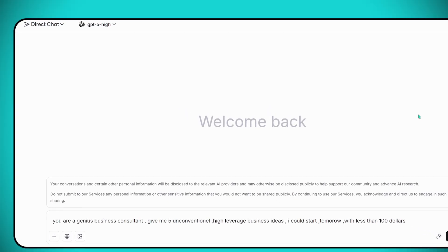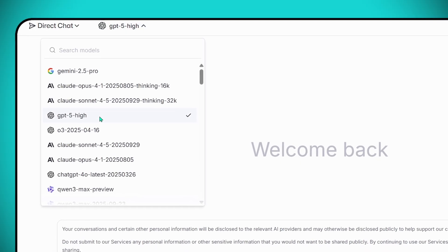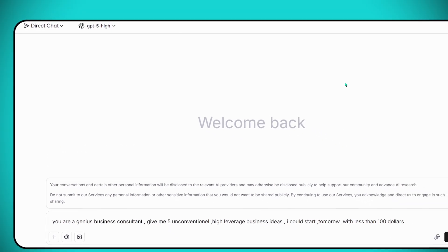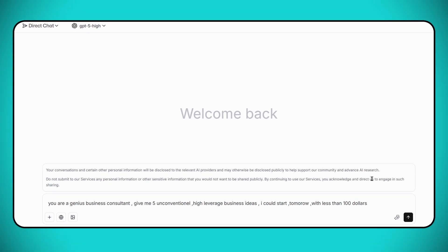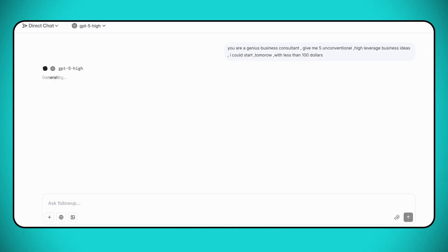First, we're going to choose GPT-5-High. Our prompt will be: You are a genius business consultant. Give me five unconventional, high-leverage business ideas that I could start tomorrow with less than $100.